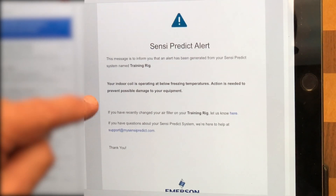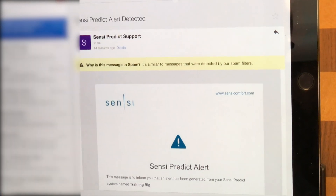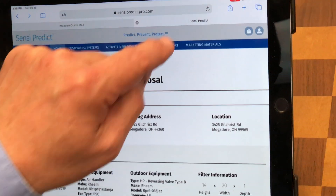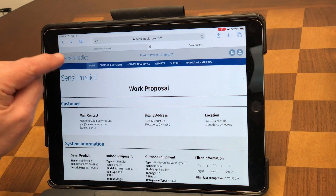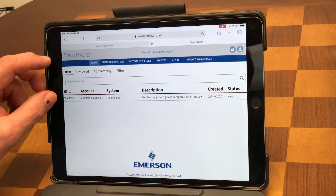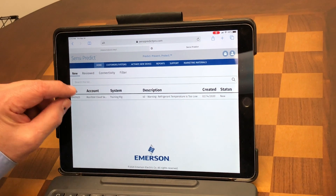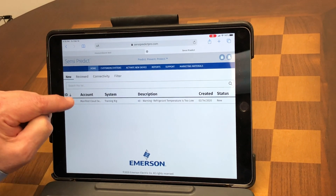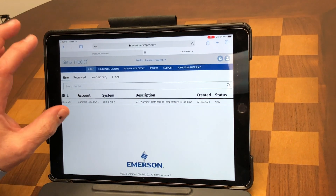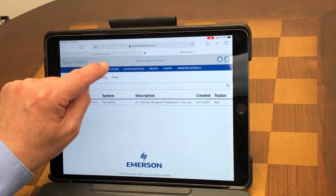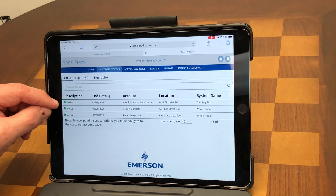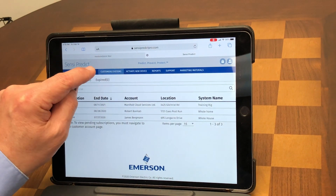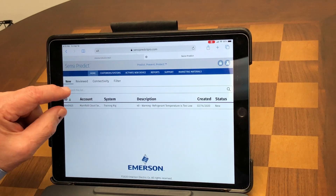This is a warning, and at this point we'd want to log on to Sensi Predict. On the home screen, any warnings or problems will pop up on the screen. Right now I just have the Training Rig going. We have more than one system — Manifold Cloud Services, Bobby's house, and my house — but on the home screen this is the only warning that we have.